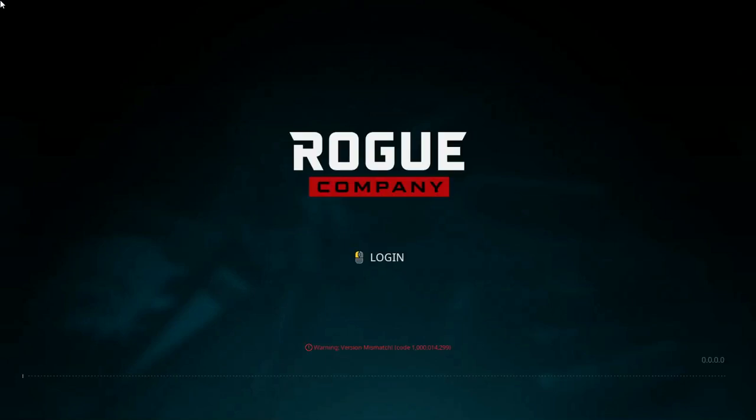So once the game starts, this is how it looks like. You can see the error down there.